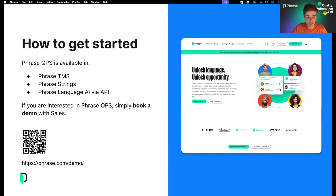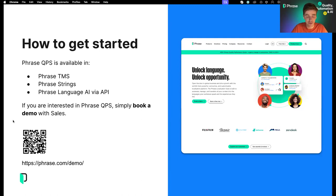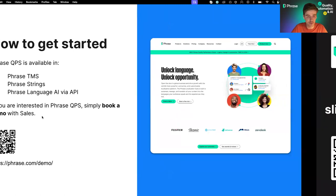If this webinar has you excited about QPS, I have some very good news. If you are currently a customer of Phrase using Phrase TMS or Phrase Strings, you're already able to use QPS today, as seen in the demo. If you are not currently a customer of Phrase, I would encourage you to book a demo with our sales team — you can do so via the QR code or by going to phrase.com/demo. Now that we've talked about QPS and seen it in action, we'd like to give you an opportunity to ask us some questions. Let's move to the Q&A section.